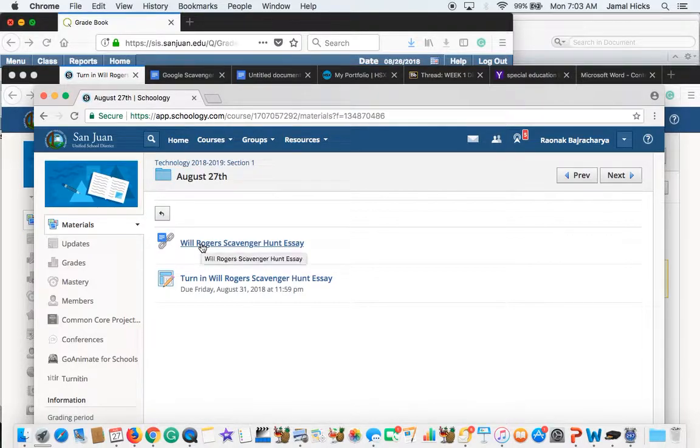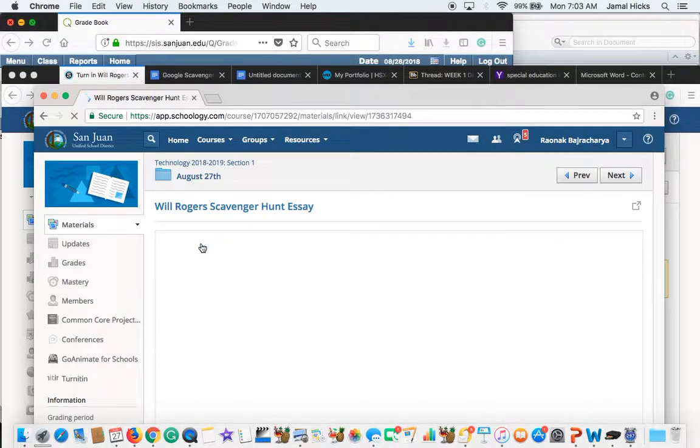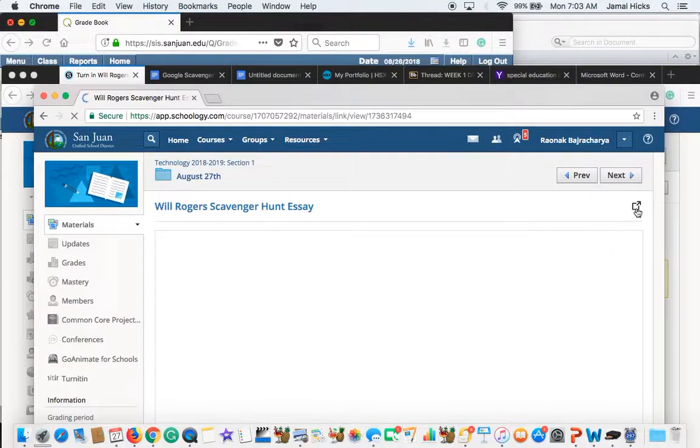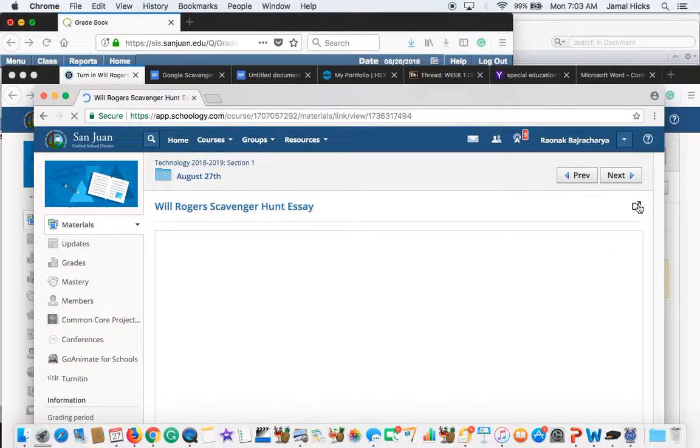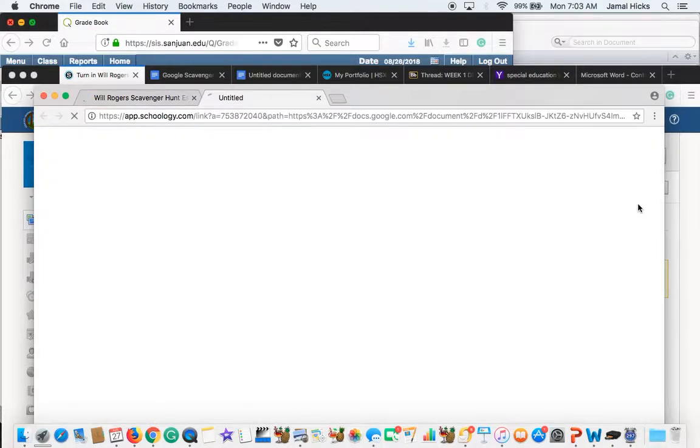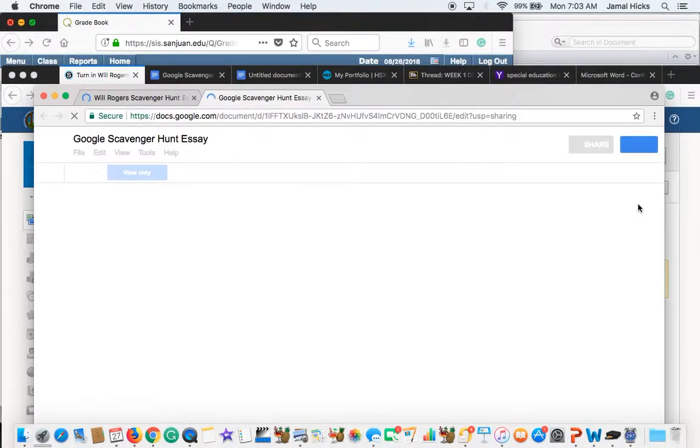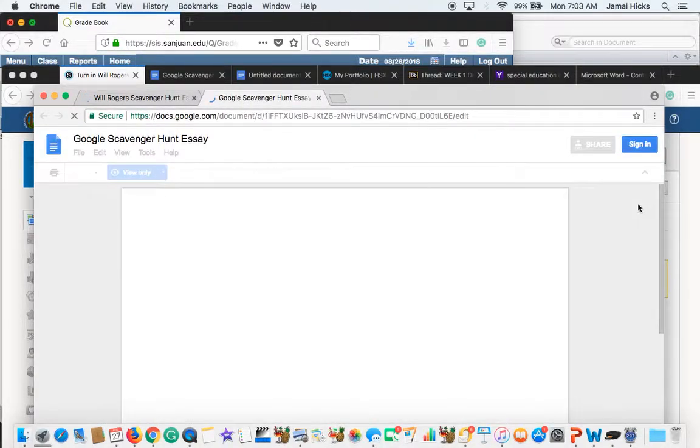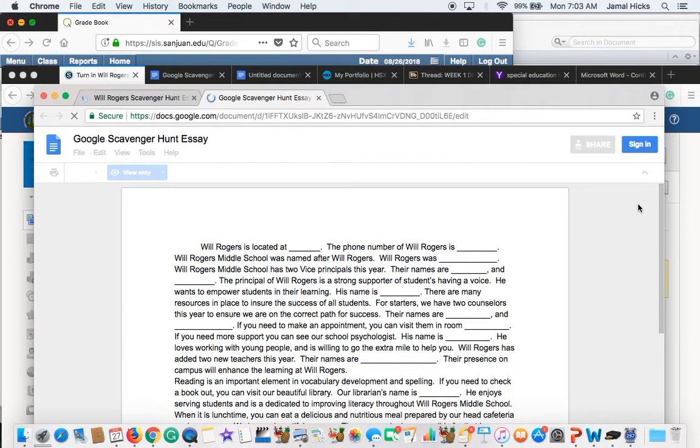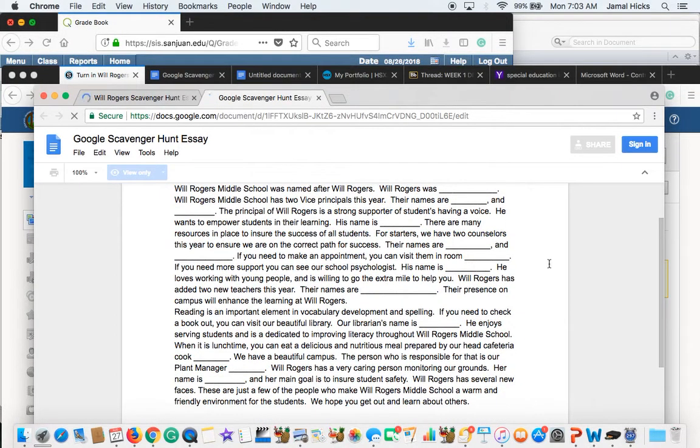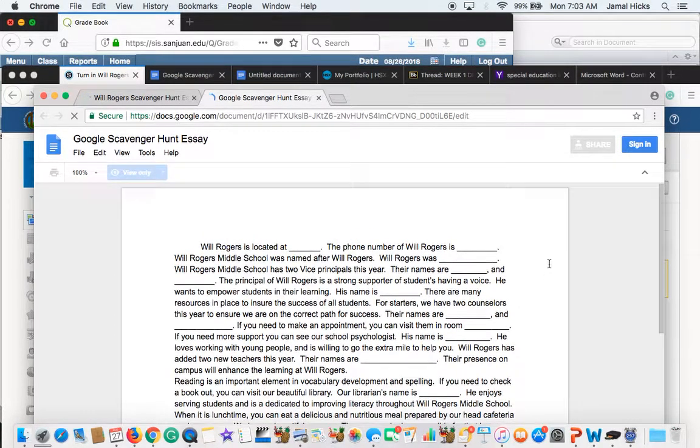Click on the Will Rogers scavenger hunt essay. What it's going to do, it's going to pop up. It's going to come and you want to hit this little arrow right here. This makes it large. And it's going to give you a separate web page, separate tab. And so now here's the essay right here.